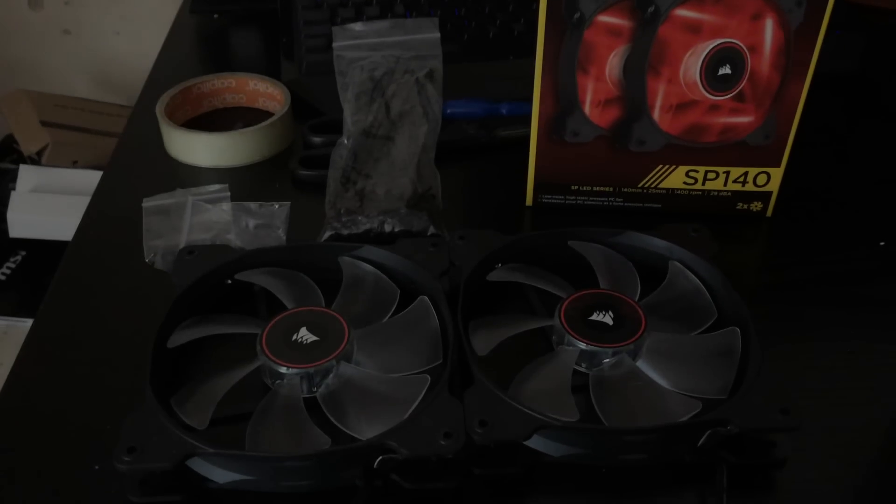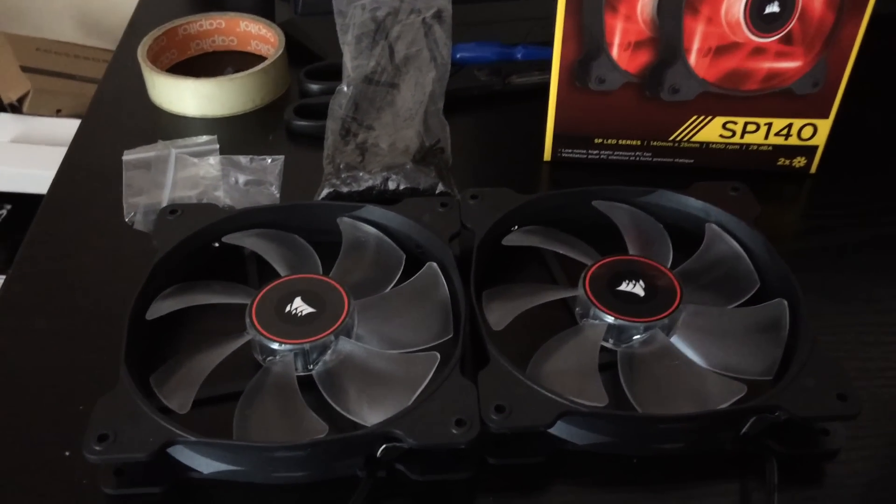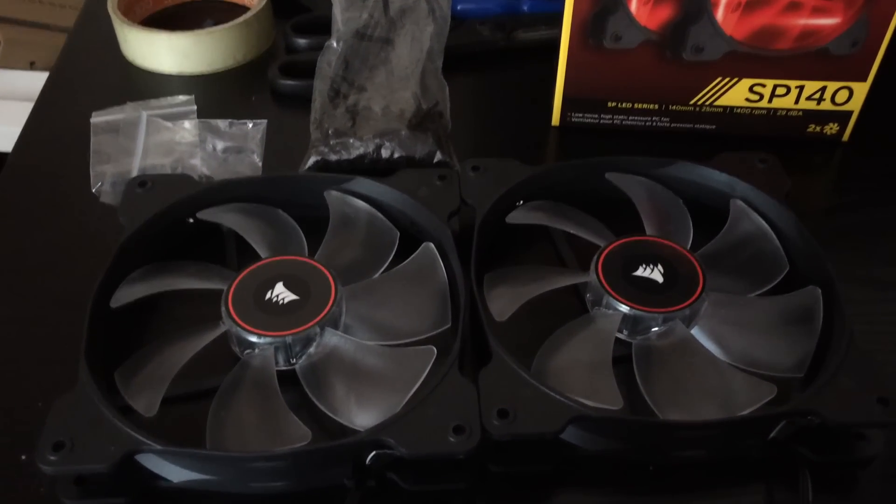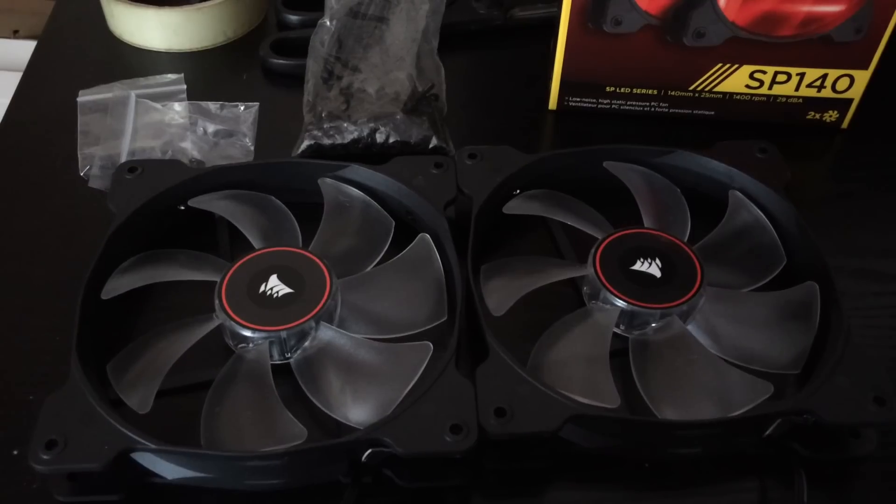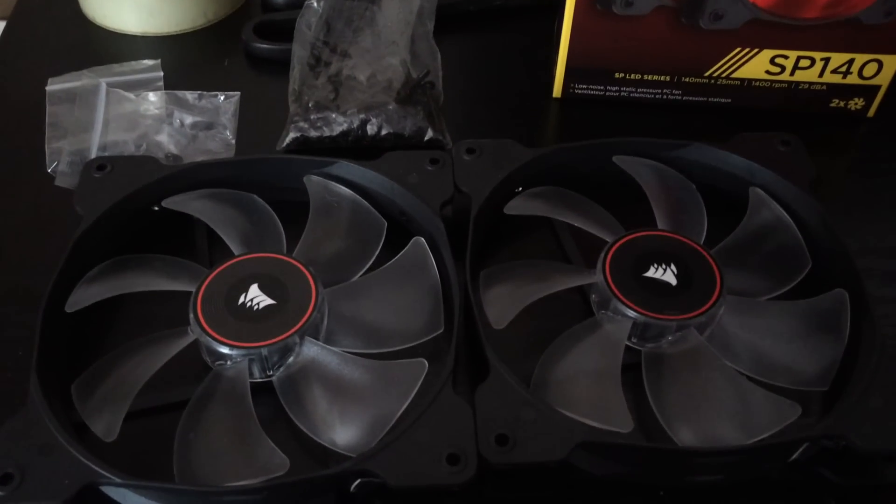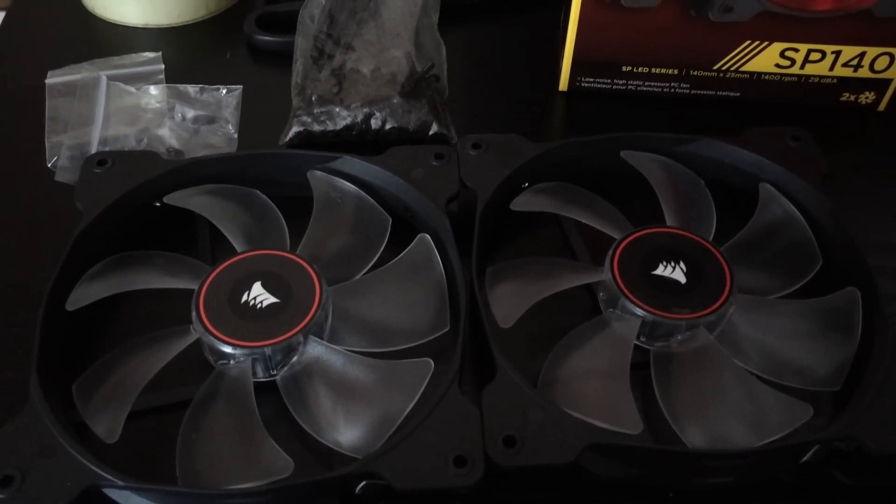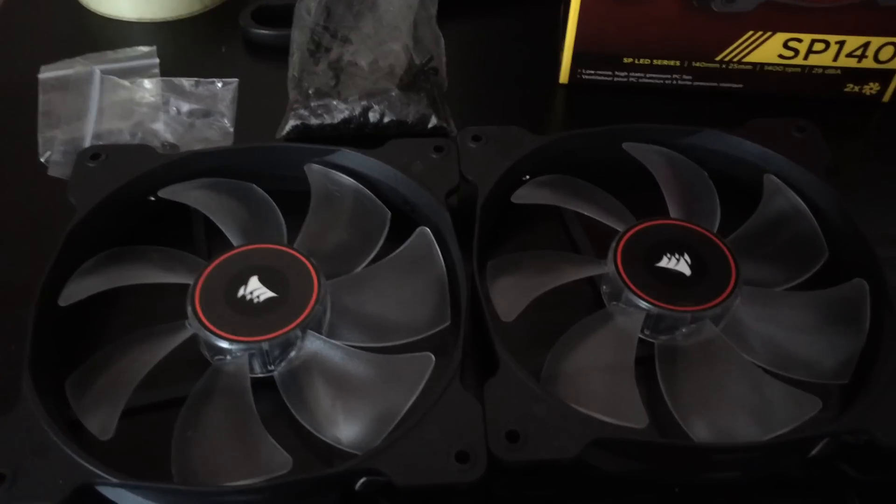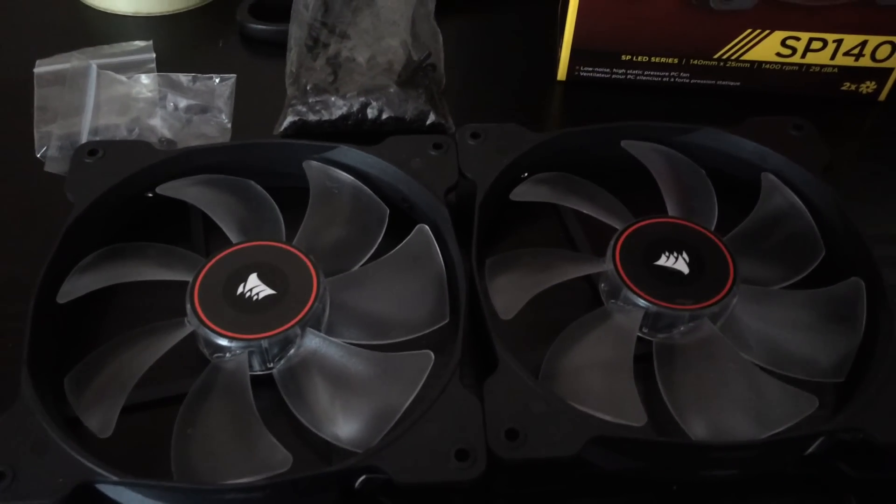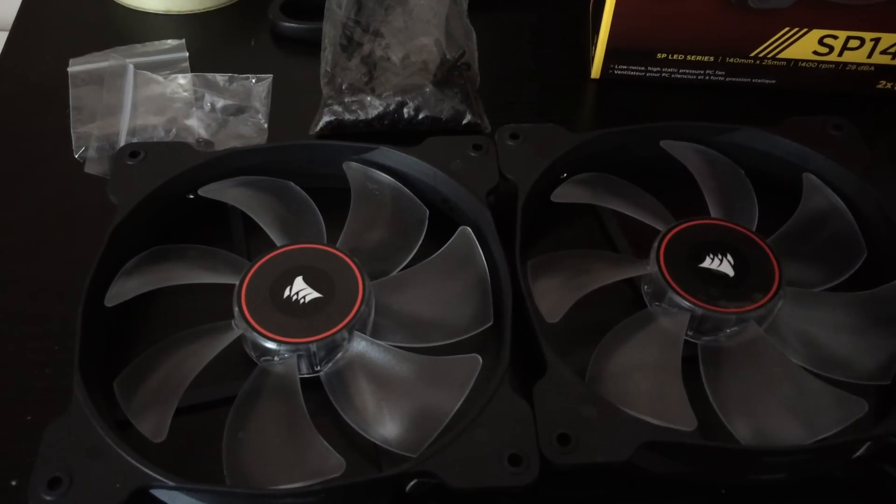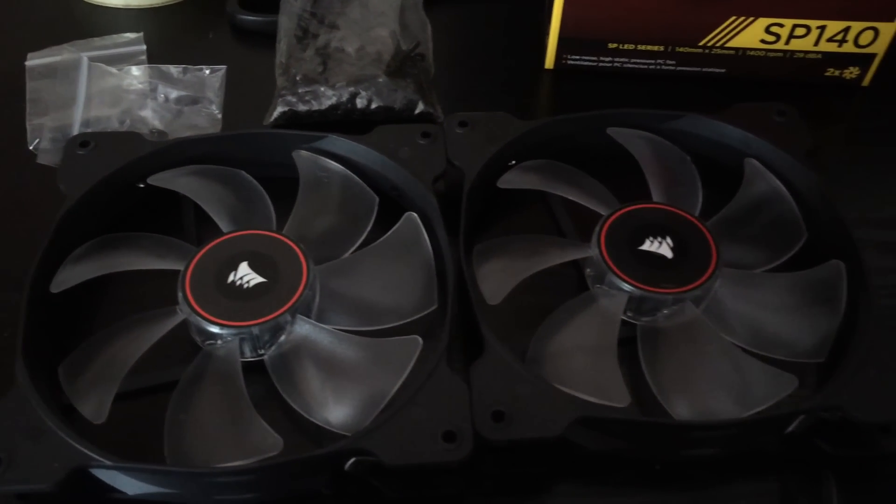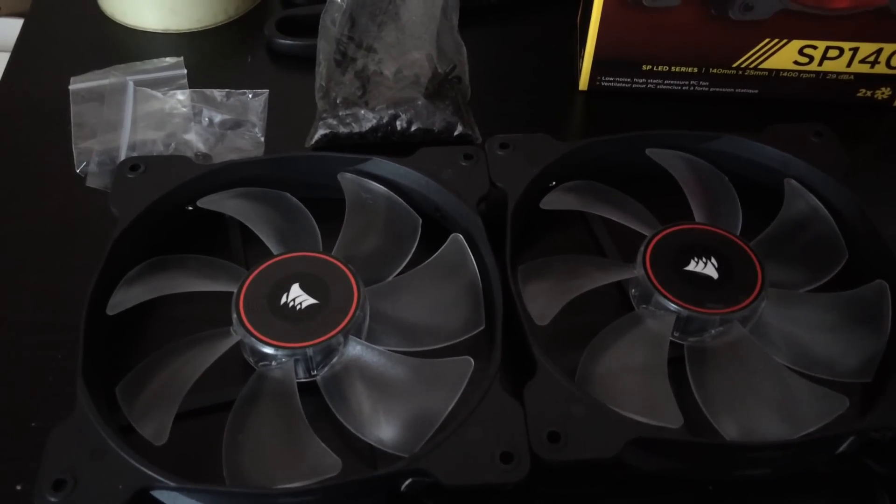Here's a quick look at the Corsair SP140 fans before I put them in. They're pretty nice black and they do light up red so where the fan blades are transparent they'll just grab the light pretty good in order to look like a spinning red blade.